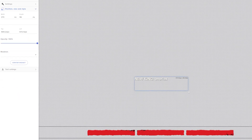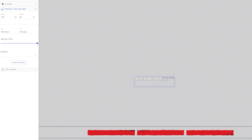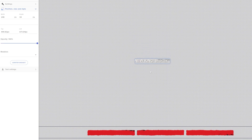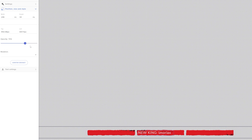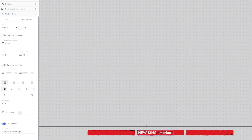Next up are the position, size, and style settings. The width and height define your label's border box — you can change them here or simply click and drag to expand or shrink the border. Top and left set where the label appears on the canvas, though you can also just drag it around. Opacity lets you make the label transparent, and rotate lets you rotate the label.